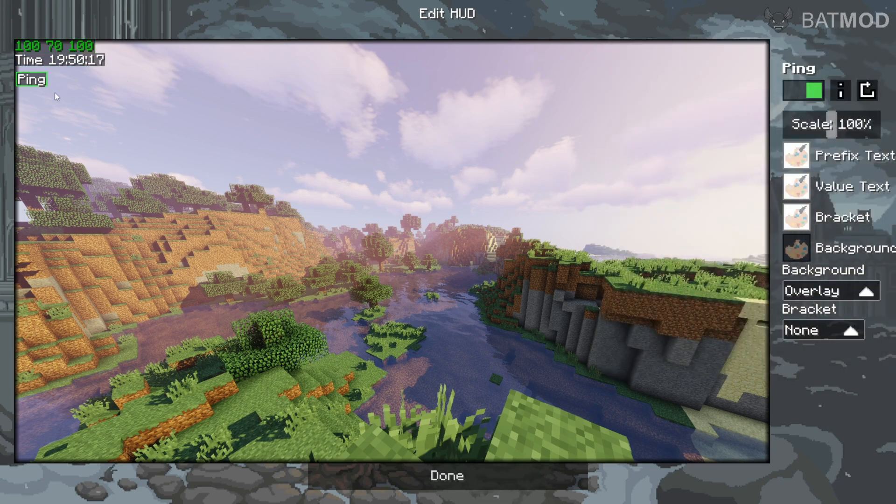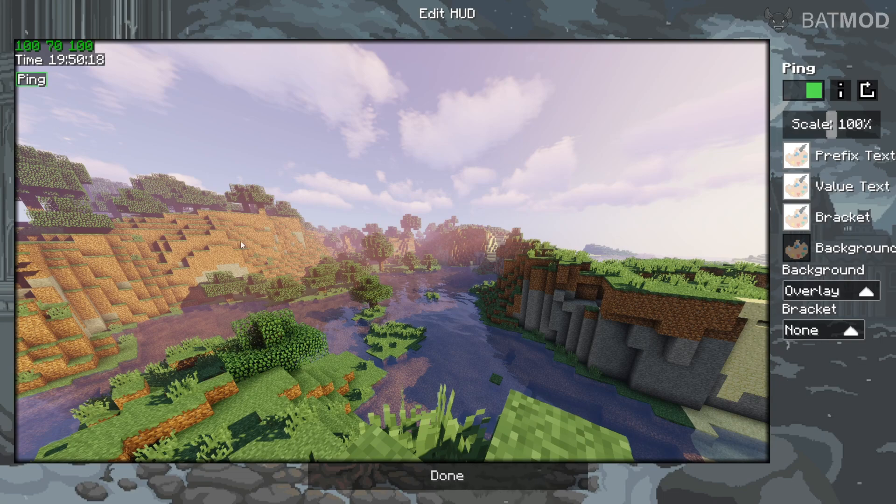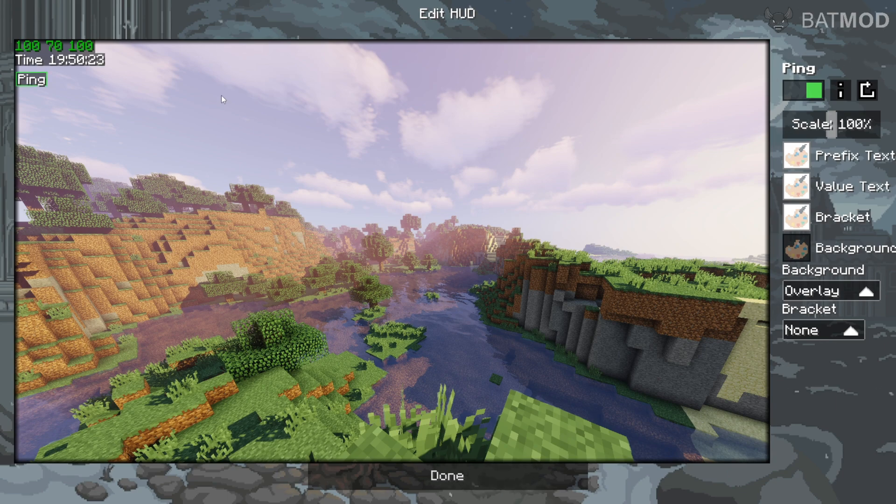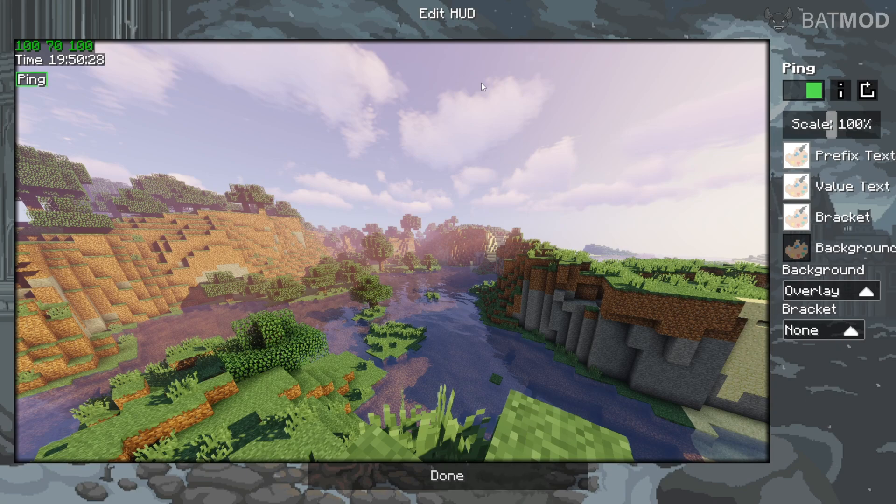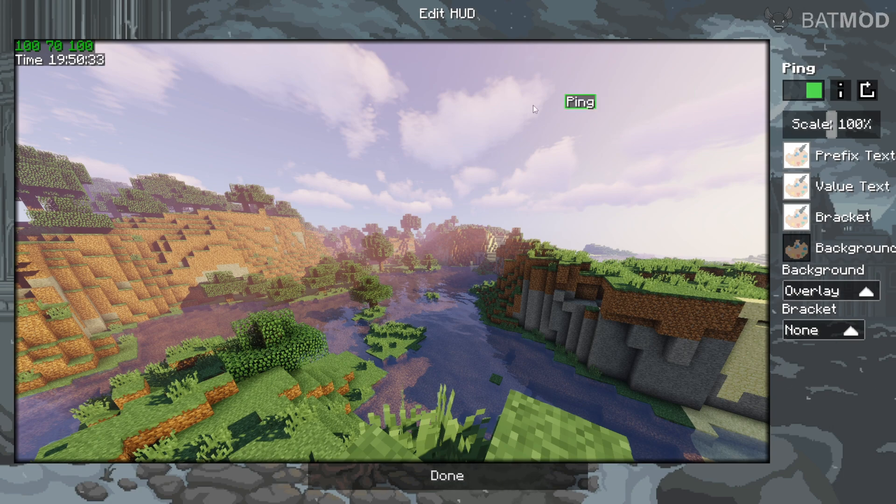And you can also move them around. So basically, this Minecraft scene over here is your screen, and you can move these to wherever you want.